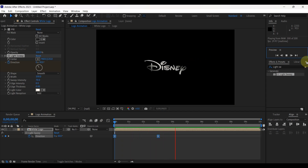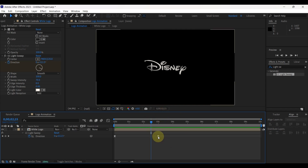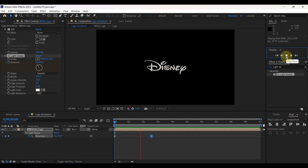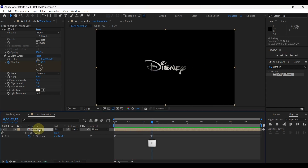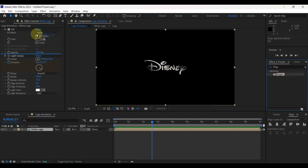But we need one change here. Place time indicator at 2 seconds and 15 frames and drag the second keyframe to it. Perfect. Press letter U again to close keyframes. Search in effects for Vegas. Add to layer.